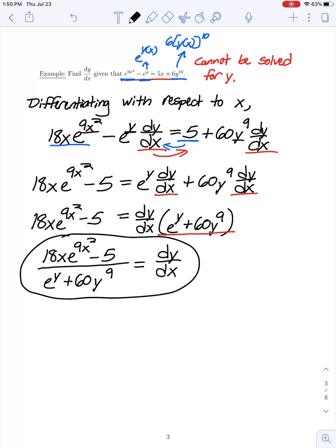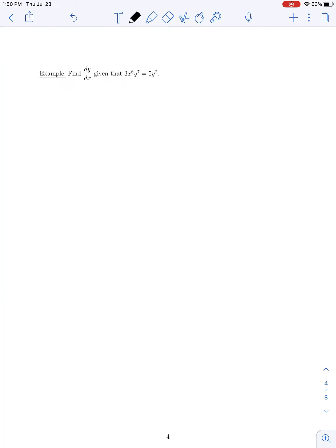Dividing both sides by the factor being multiplied by dy/dx, we have dy/dx equals 18x e to the 9x squared minus 5, over e to the y plus 60 times y to the 9th power. Here we have an expression for the derivative of y with respect to x, even though we were not able to solve for y explicitly.